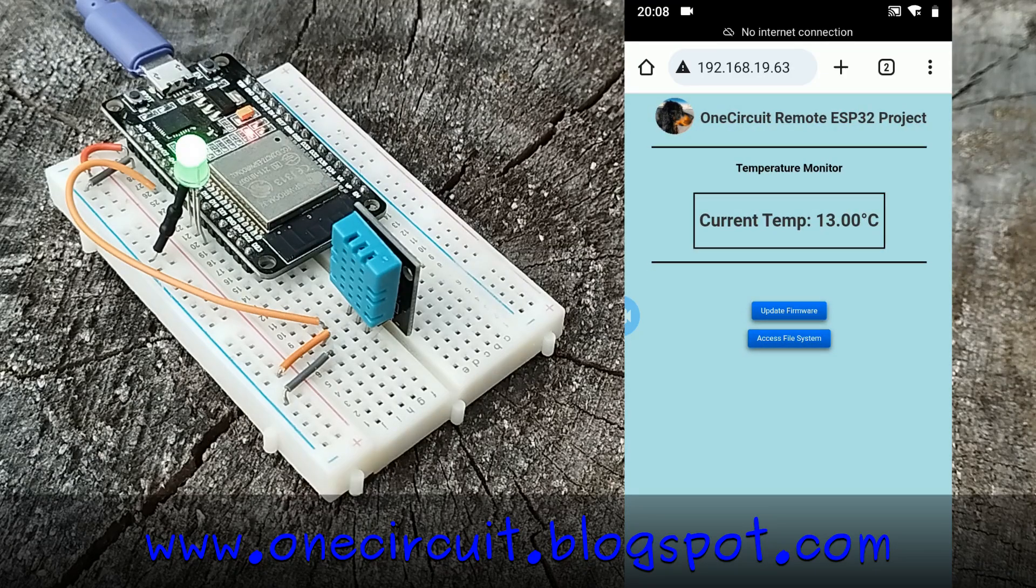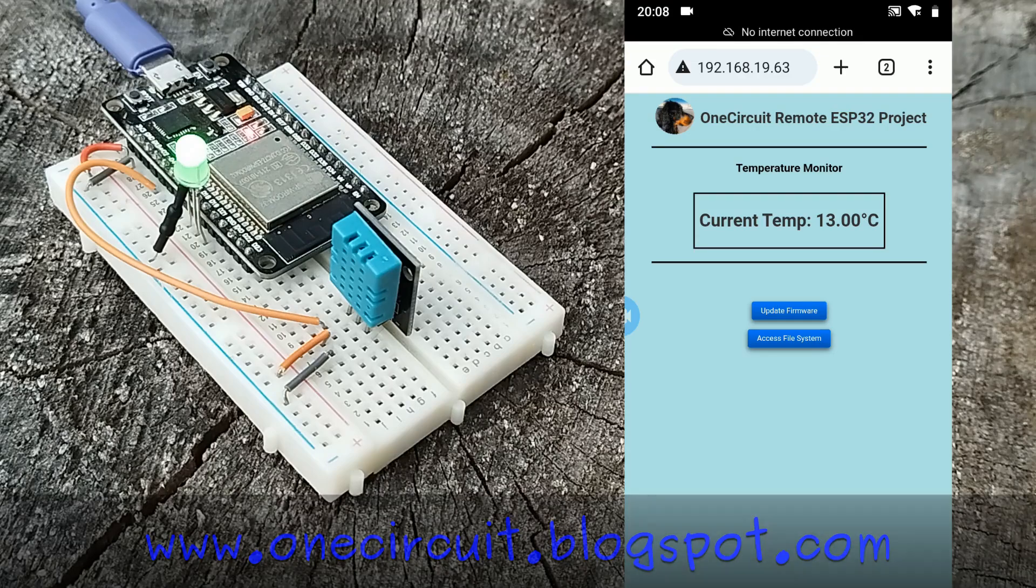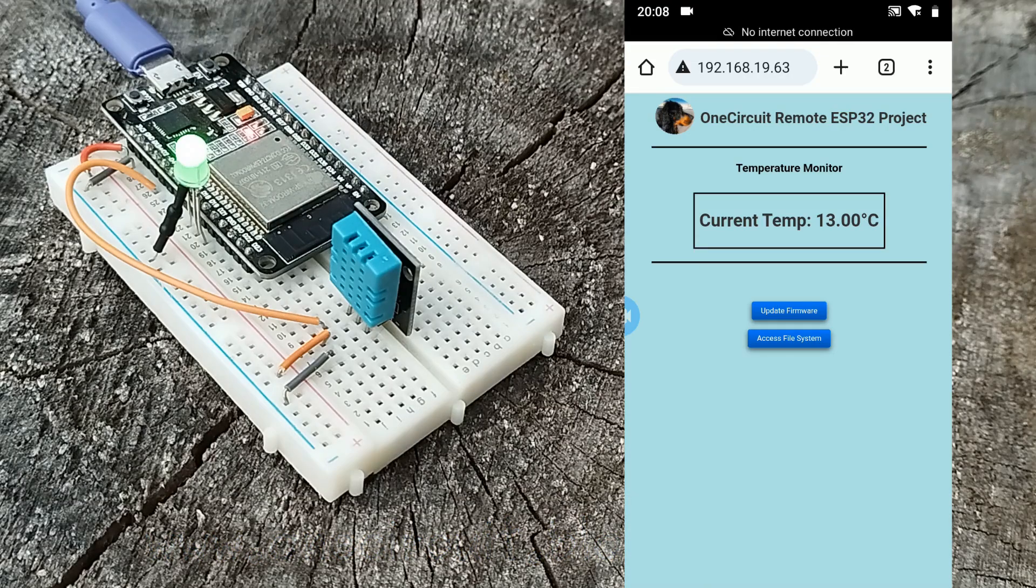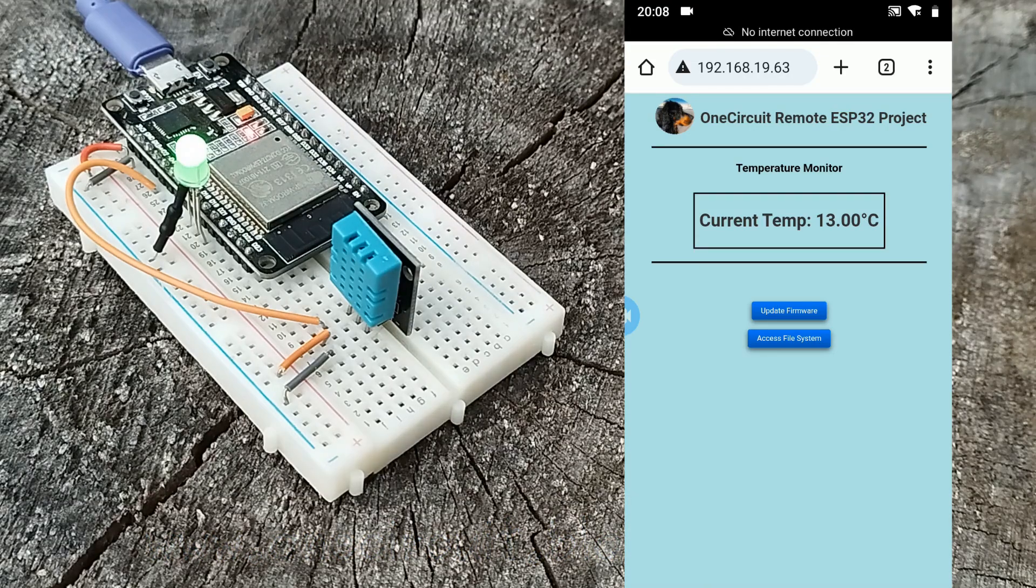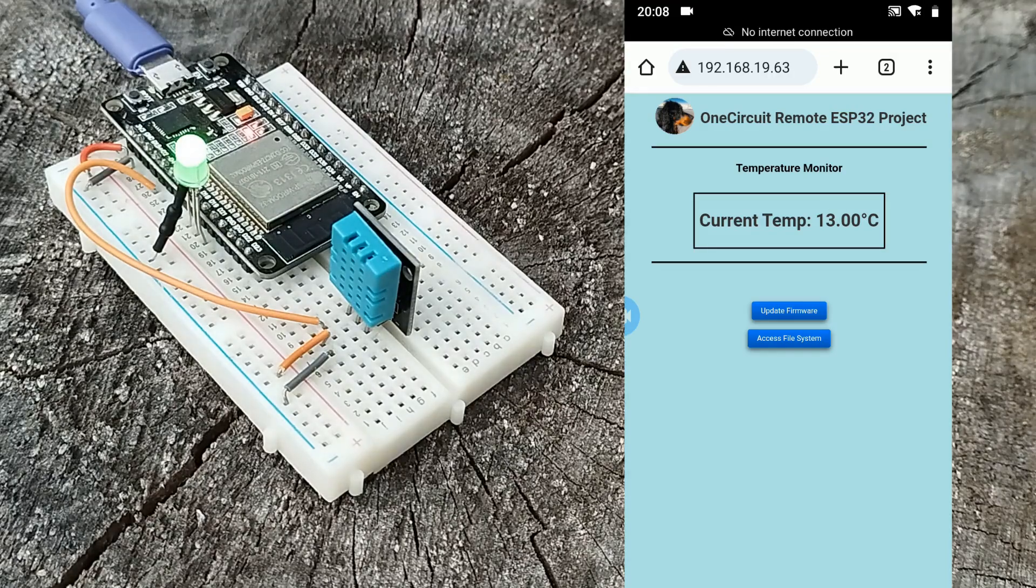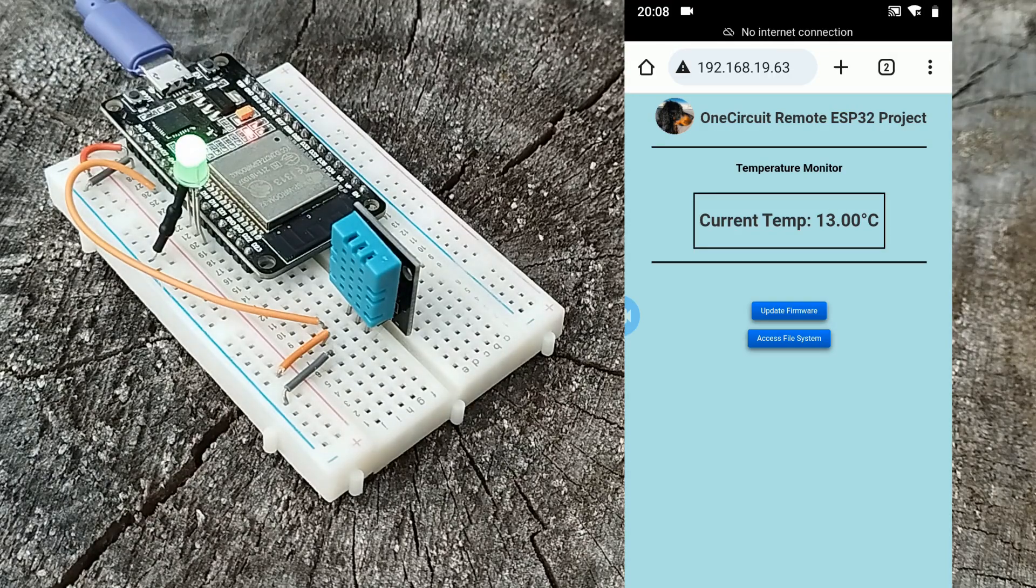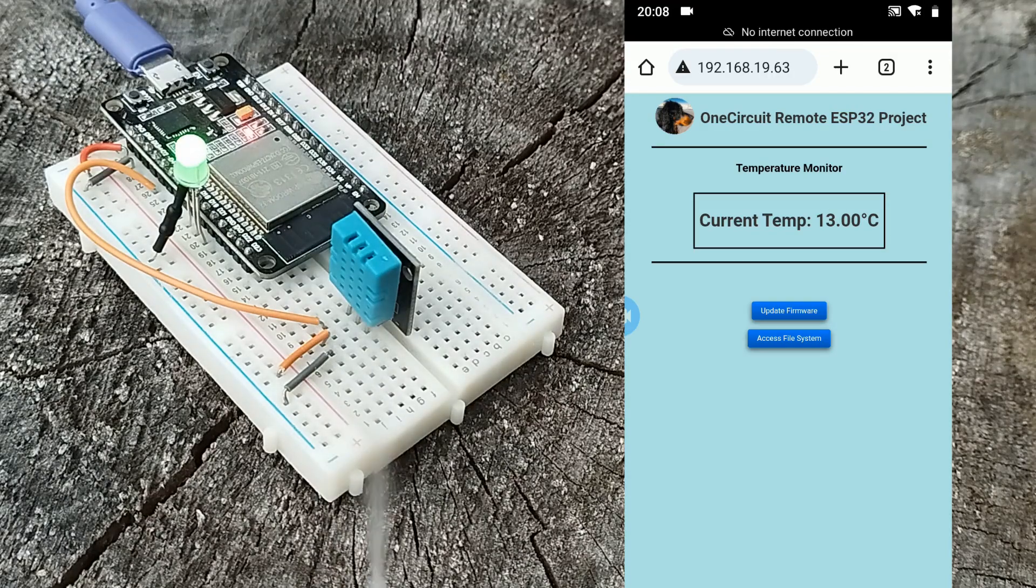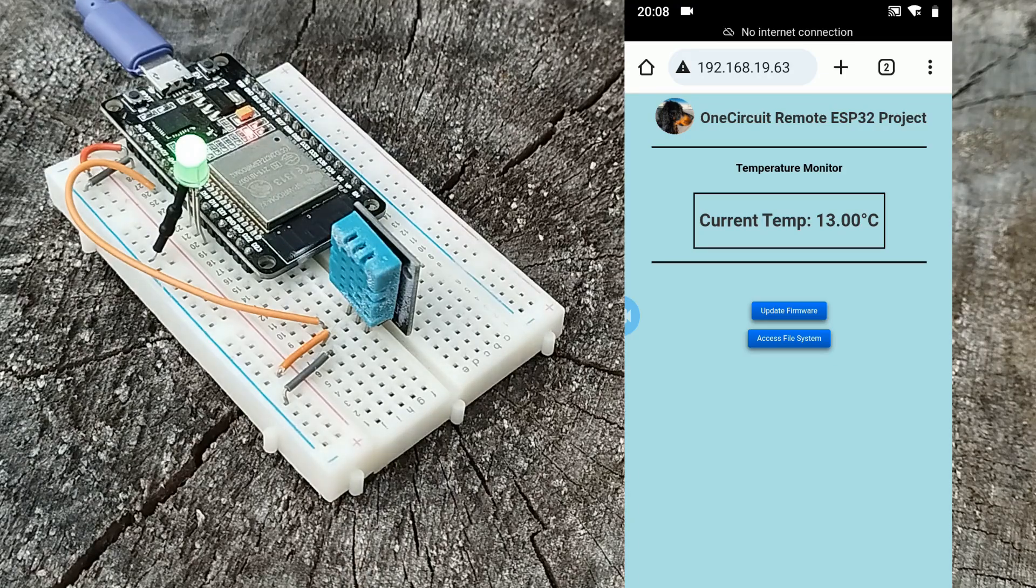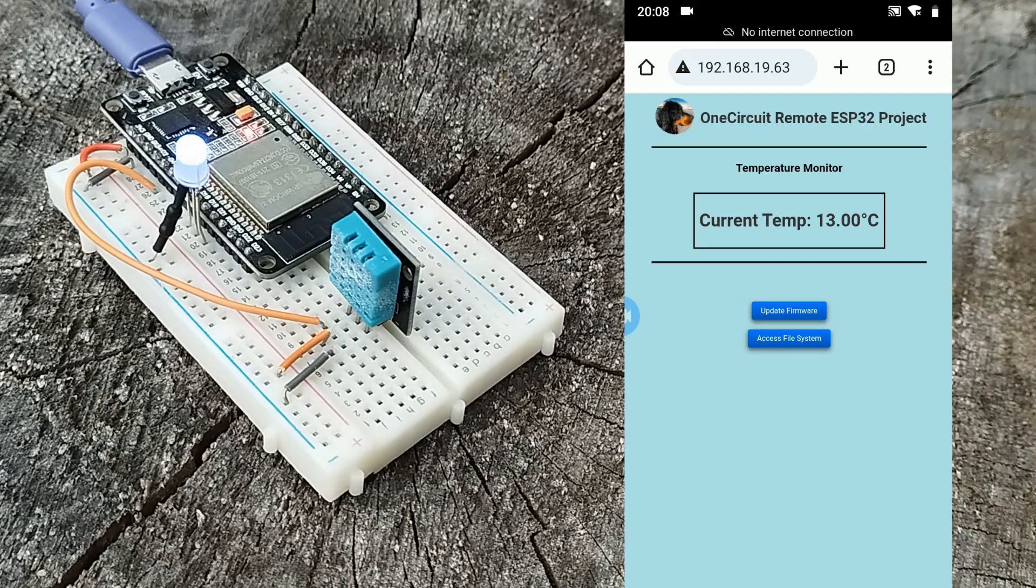This page currently just displays the temperature as updated by the project every few seconds. If I spray some cold on it, the reading will change. If I press the access files button...